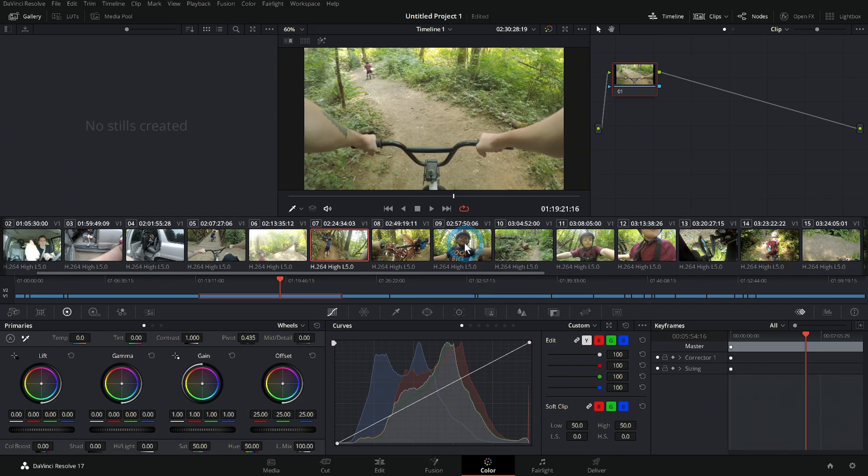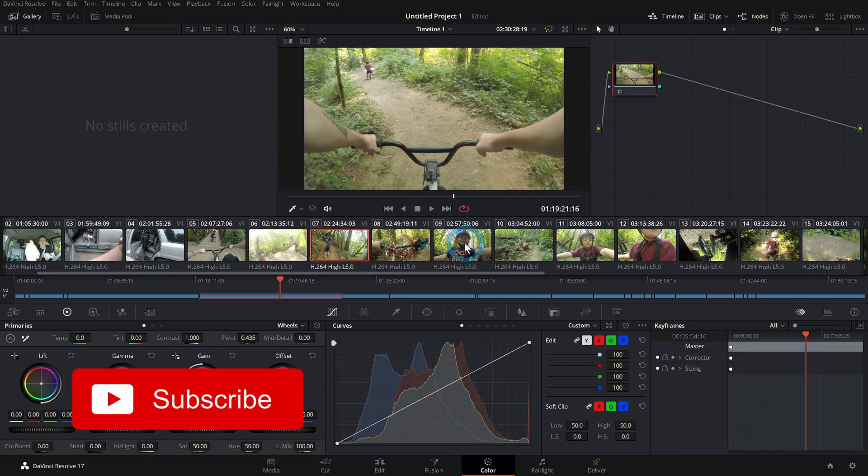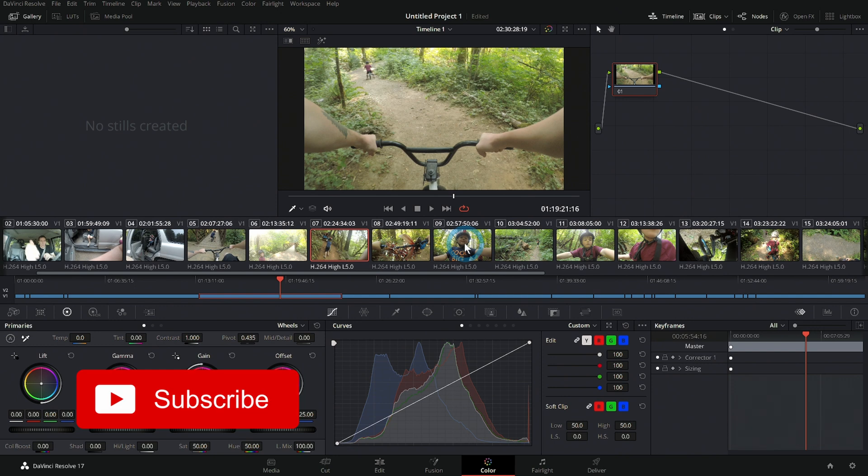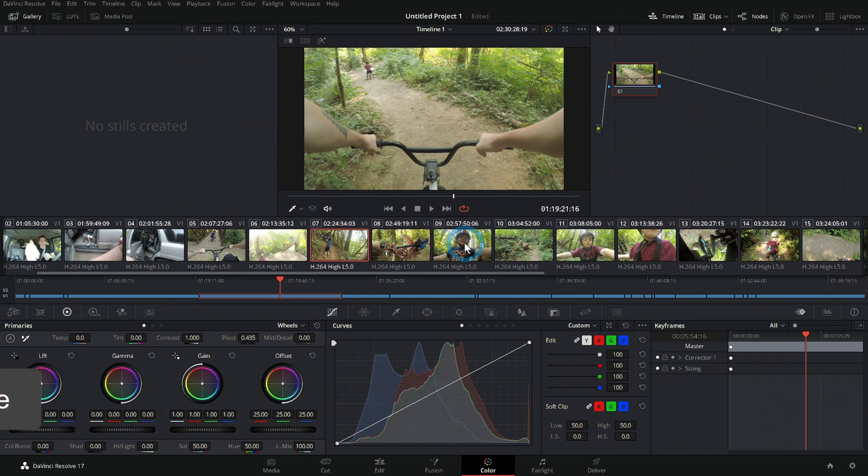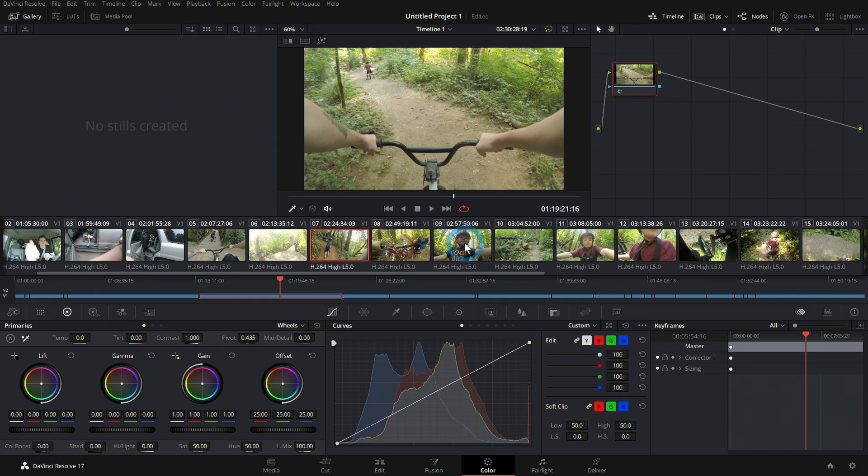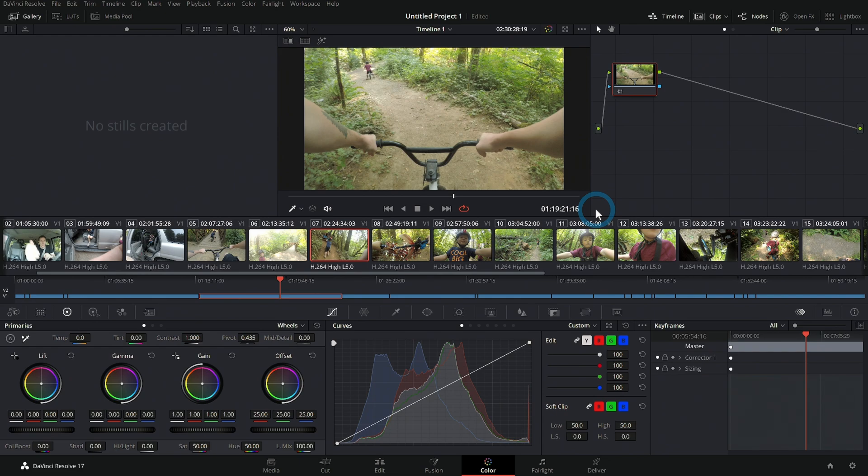Hey everybody, Casey Ferris here. Thanks for checking out this video. Today we're talking about the very first day in the color page, the most important things for you to know just stepping into the color page sight unseen. We aren't going to go over everything, these are the first things I would get into and start learning if you're just getting into the color page.